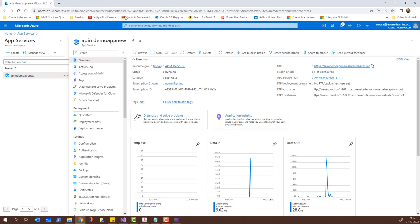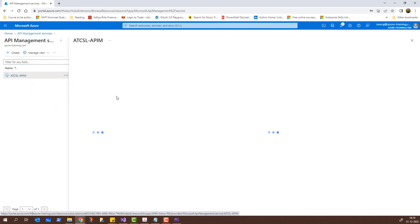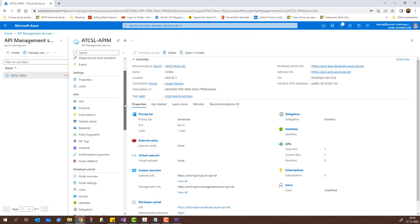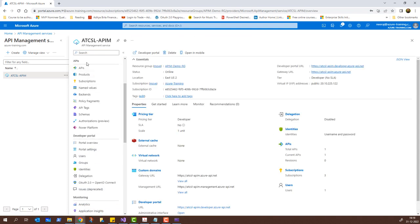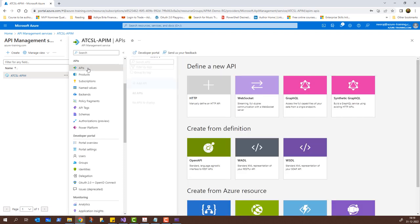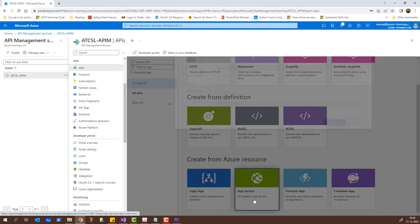I'll close this window, and from the search bar I'll click on API Management. Once there, I'll click on ATCSL APIM. Once the page loads, I'll scroll down and under APIs I'll click on APIs. From the right-hand side I'll scroll down, and it says 'Create from Azure resource' and gives me the option to use the app service for adding the API. I'll click on it.